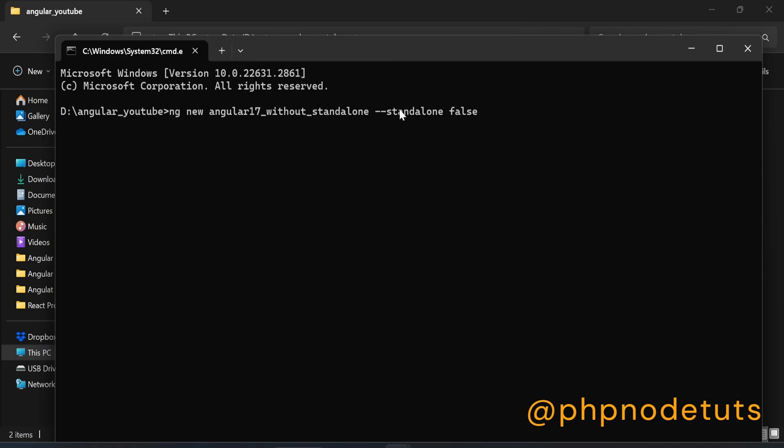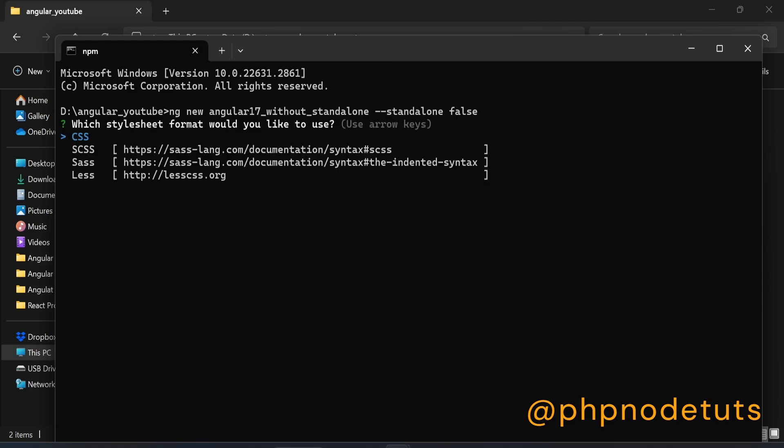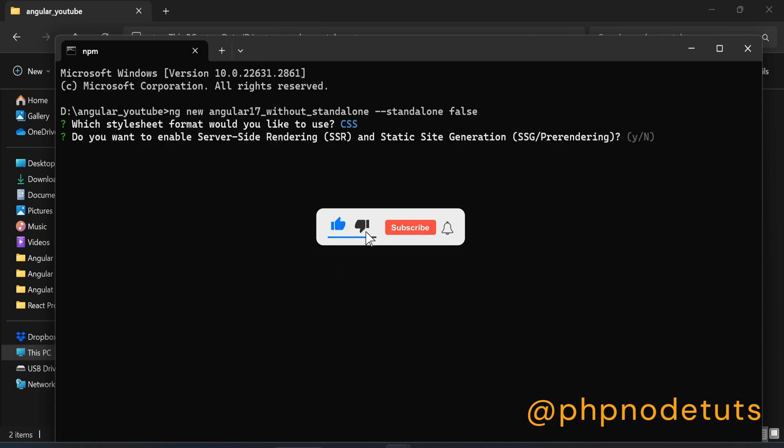Here, we are adding --standalone false to install the Angular 17 app without standalone component. Press enter to select CSS for stylesheet. Now, type n to not enable server-side rendering.